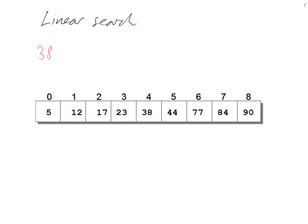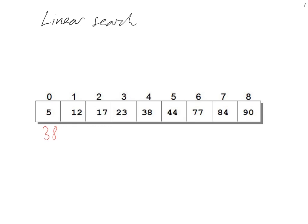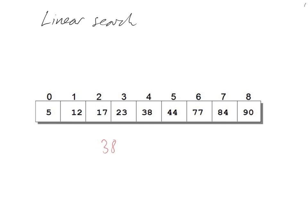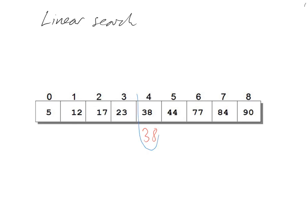It will compare it with the first index zero. Is it 38? No, so it moves on to the next one. No, moves on to the next one. No, moves on to the next one. No, moves on to the next one. Yes, so we have a match. Our search is now complete.